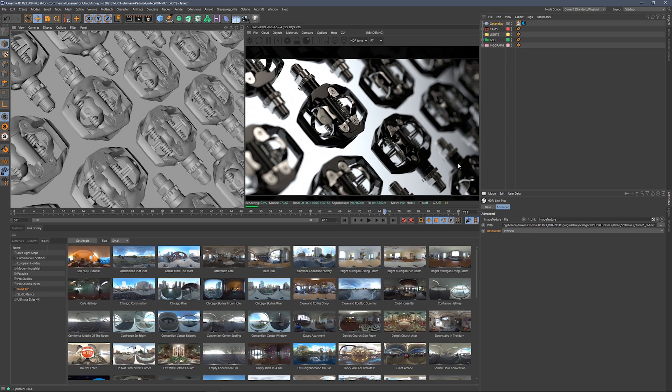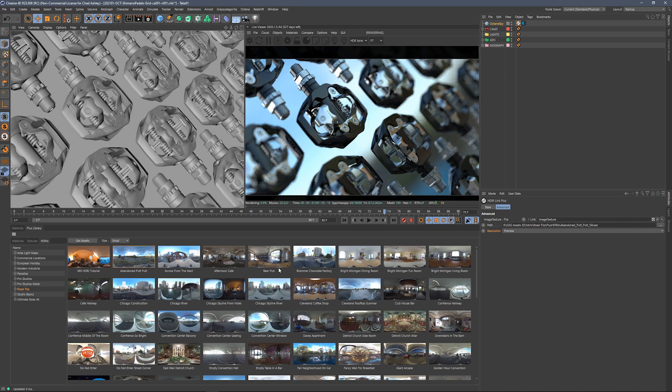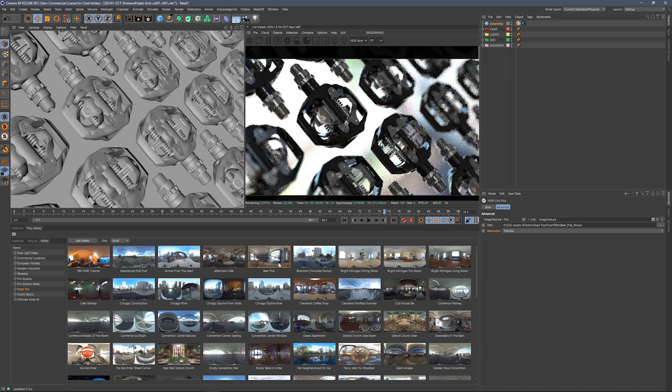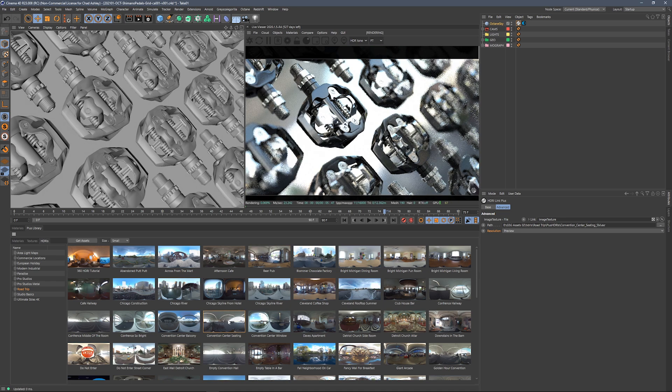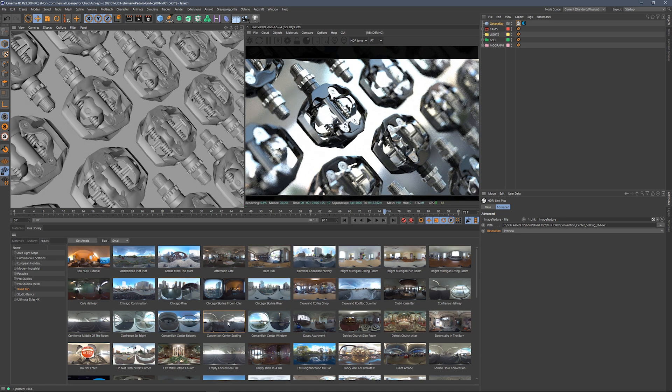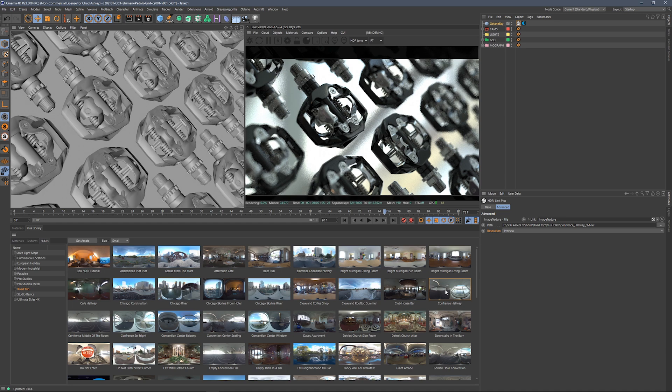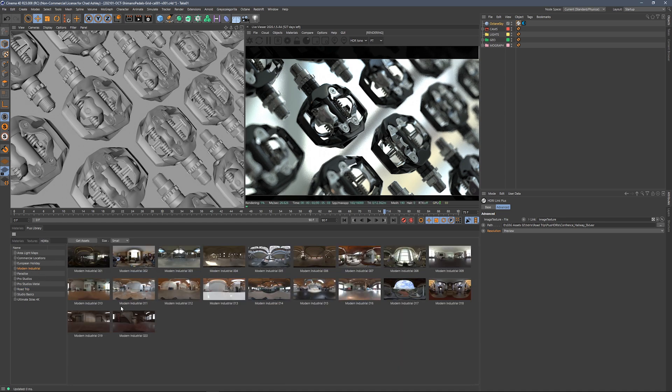All right, so let's click through some of these and find some that we want here. Maybe there's like this beer pub, and let's find one. It's like a convention center. That one's kind of cool. A little bit blown out, but we can fix that. That's cool. Let's go over to the modern industrial. These are some of my favorite ones.